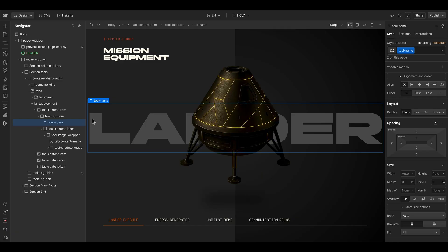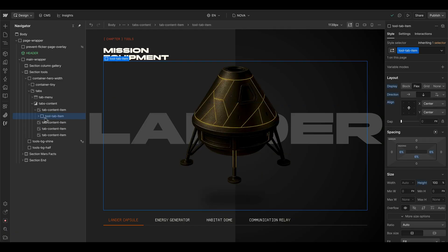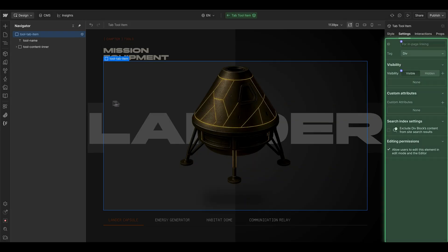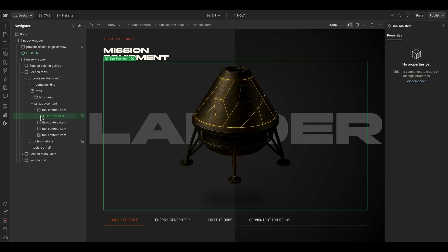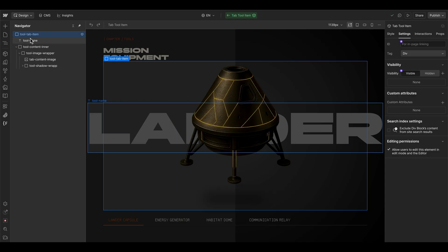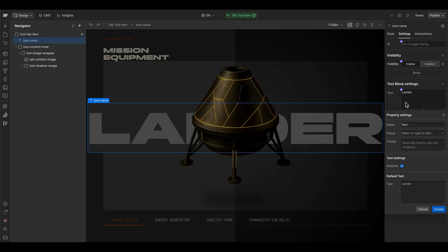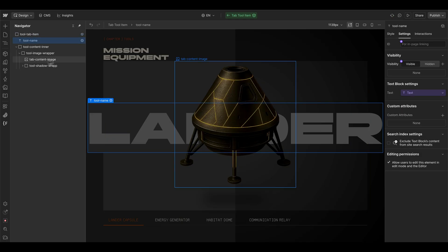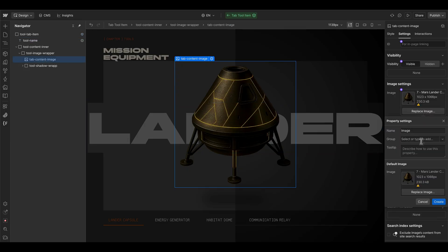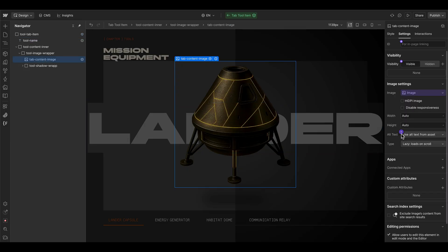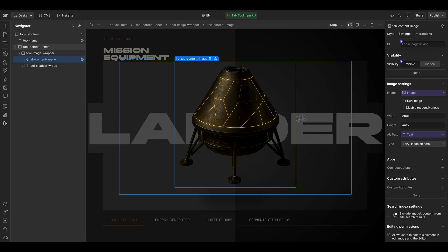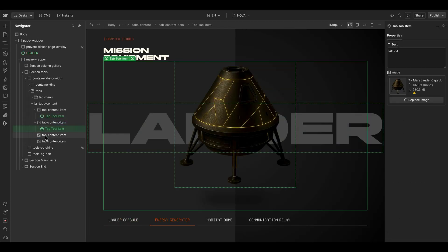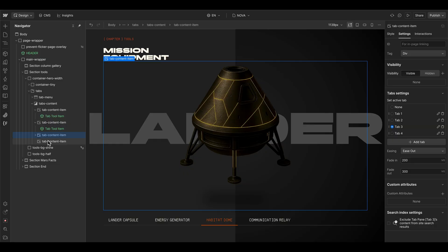And this is what we want, we can now make a component out of this tab element, give it a name. And inside of this component, we can connect the text element to a new property. And also the image itself should connect it to an image property. And alt text here can be also connected to the text behind the image.